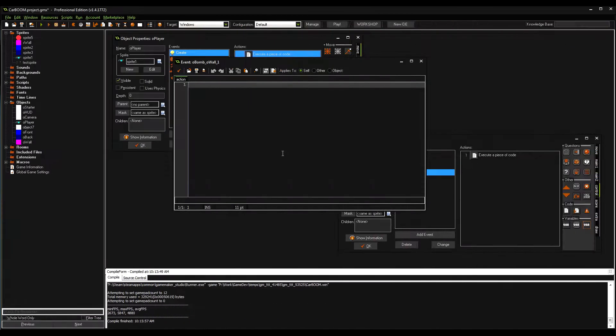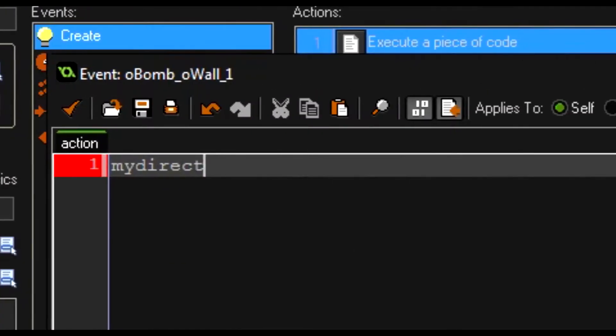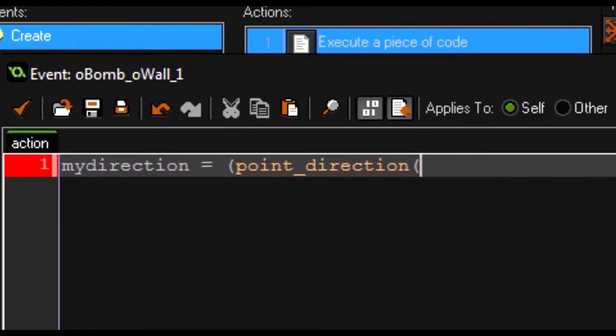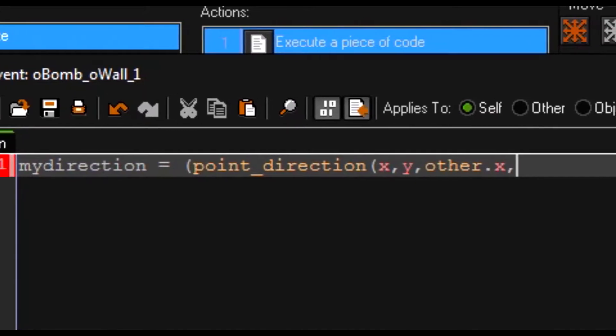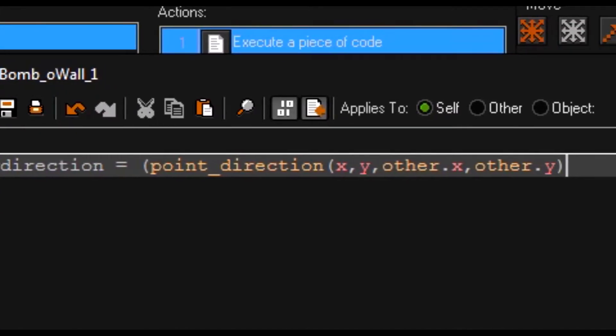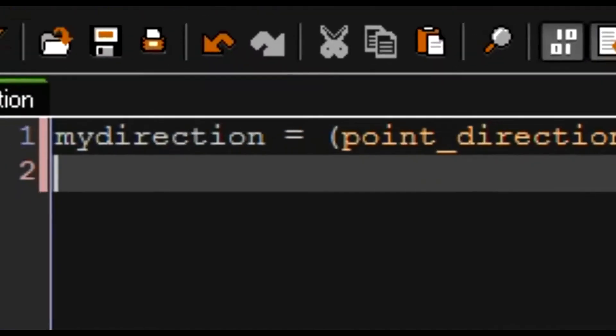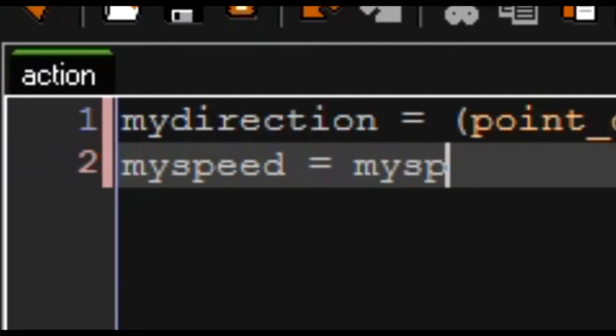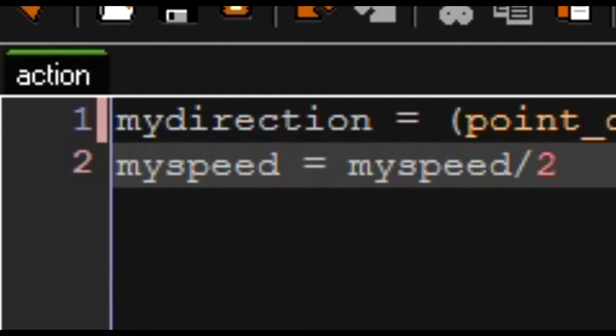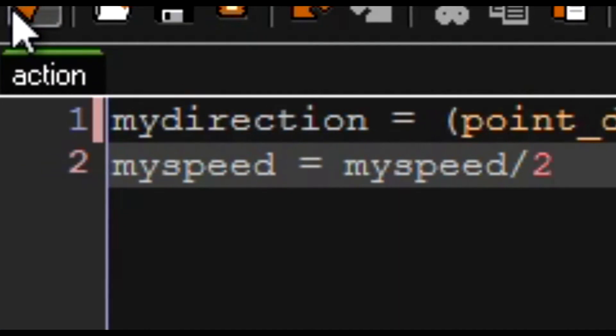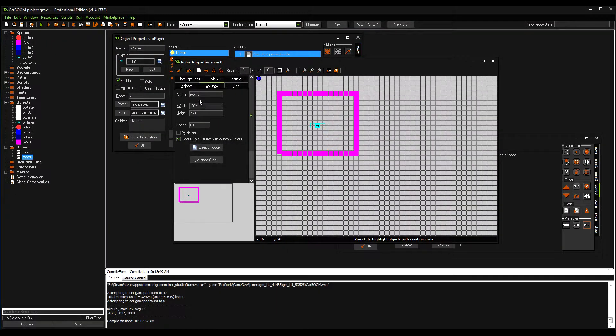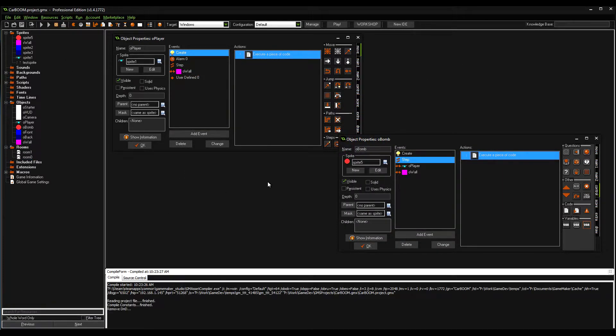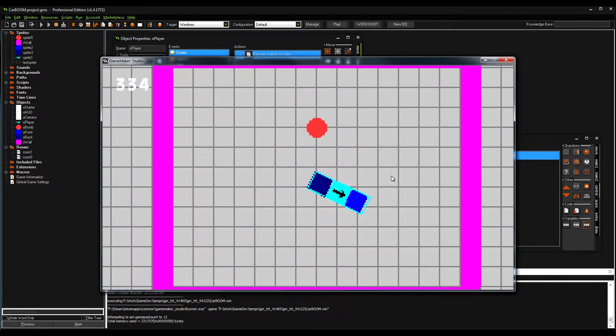If we hit a wall we want to do my_direction equals point_direction x, y, other.x, other.y minus 180. Now my_speed equals my_speed divided by two. You half your speed when you hit a wall. I have no idea if that's gonna work. We're gonna drop the ball into the playing field and see how it reacts.